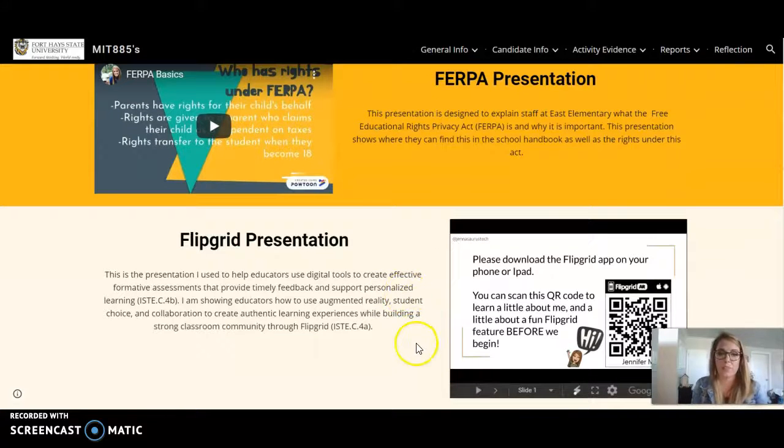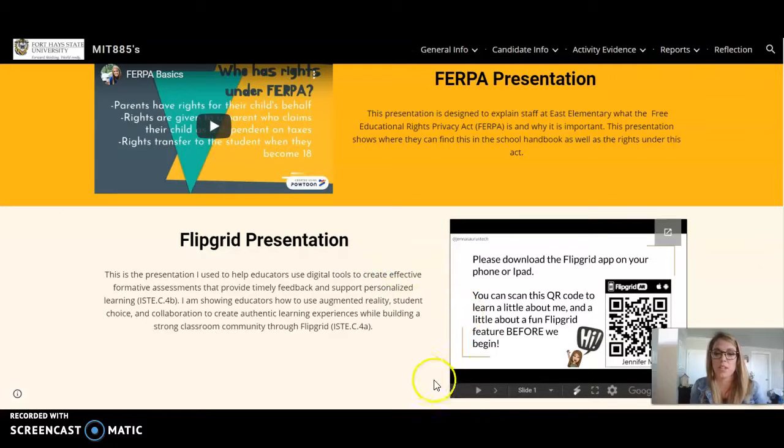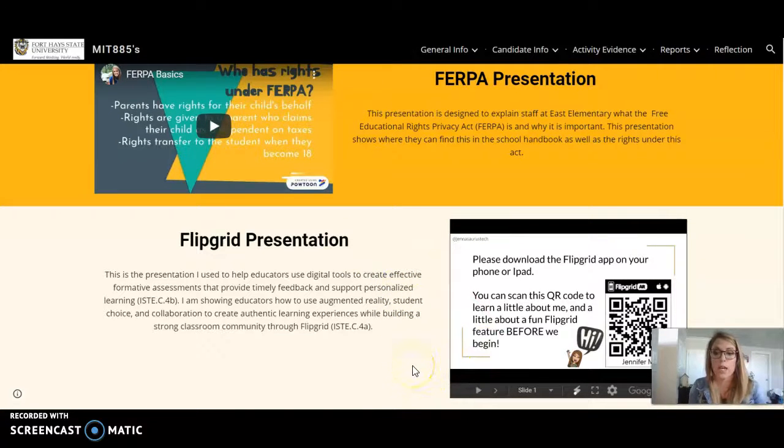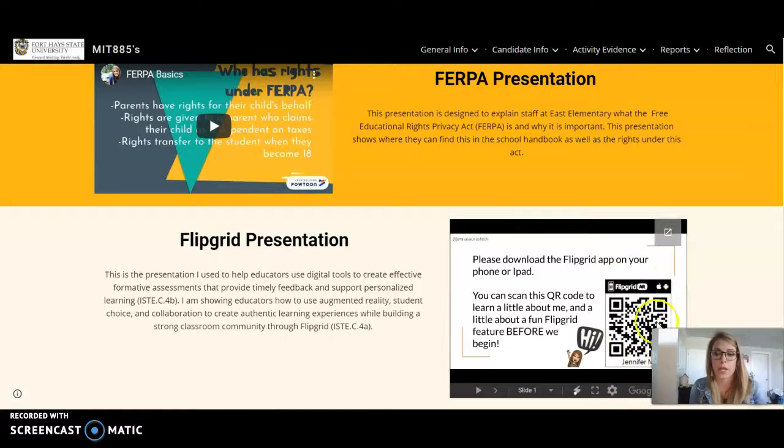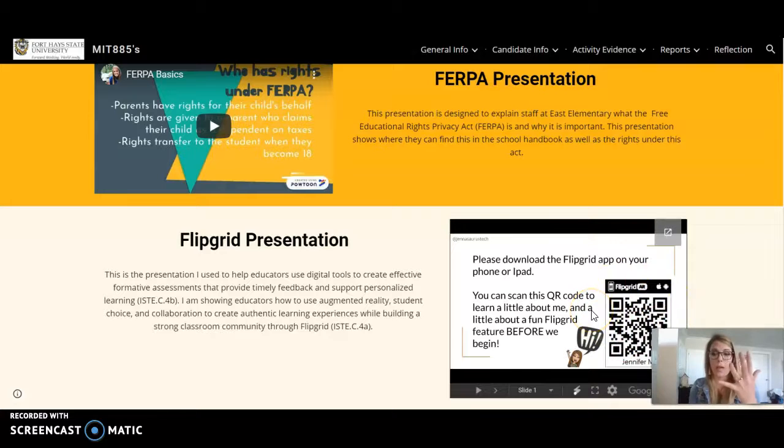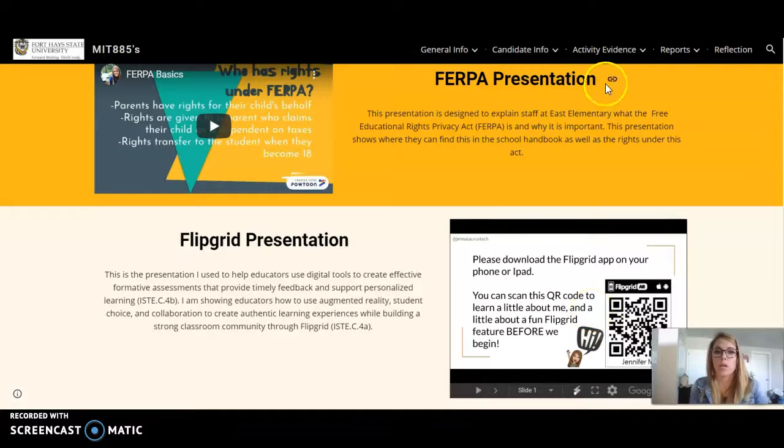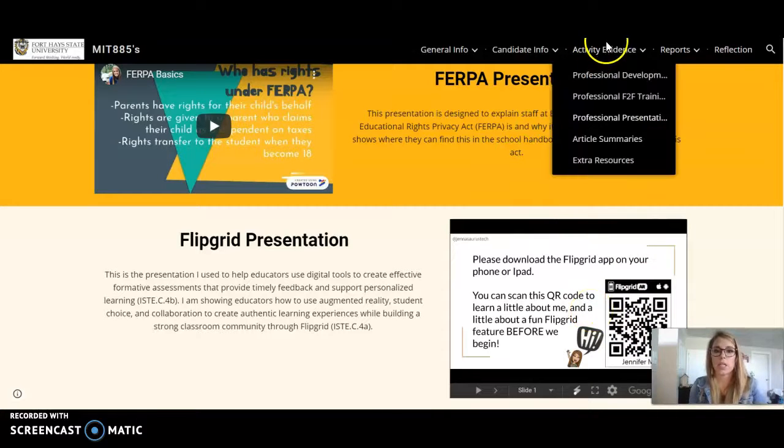And last I have my Flipgrid presentation that I actually used for my live training. One thing I really like about this is that I start off with augmented reality right here by having educators scan this QR code. So I come out, pop out, come to life and it kind of gets them excited about what we are learning.